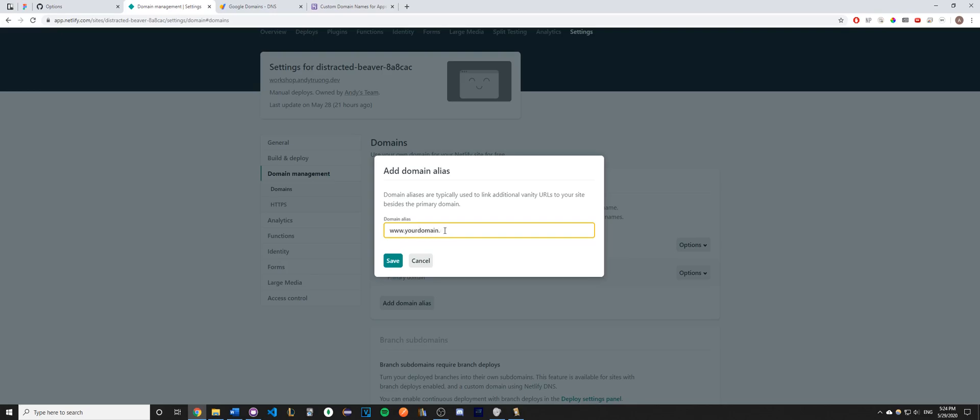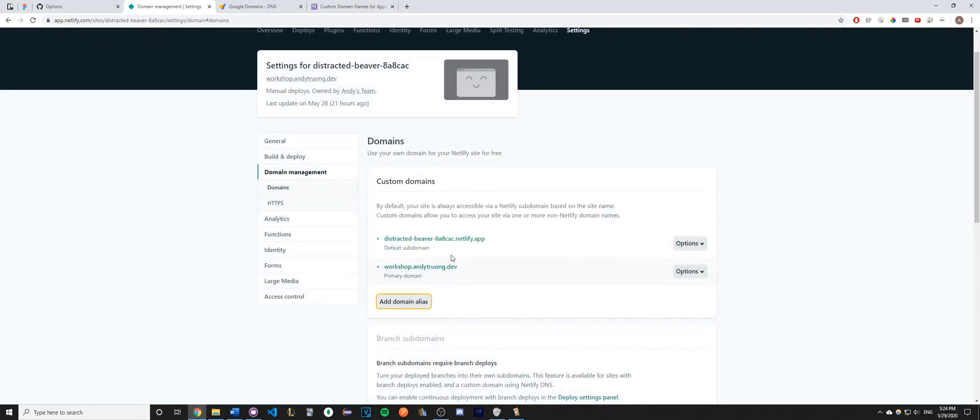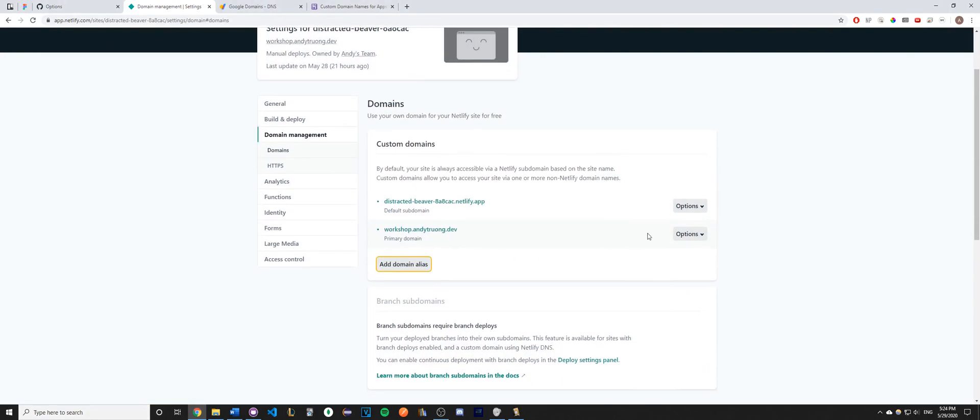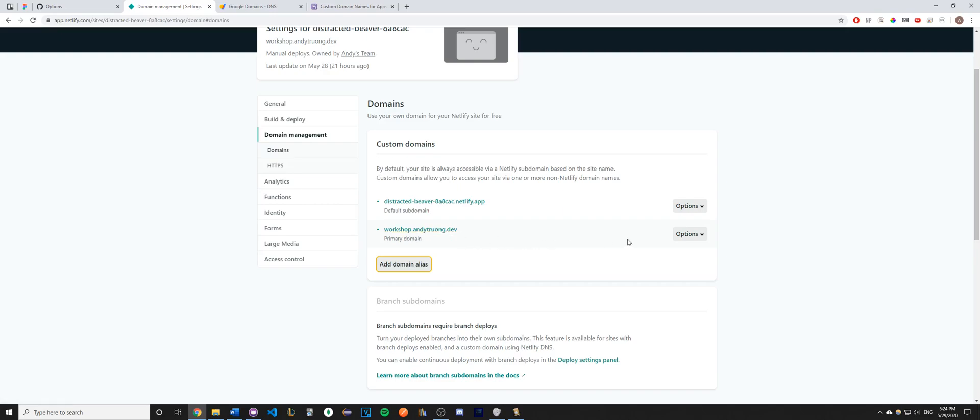But for this specific tutorial, I'll just be doing workshop.andytrung.dev and go ahead and click save. I'm just going to click cancel because I already did this step. Now you should see a little warning here. Go ahead and click on it to read further instructions on how to set it up. If you use www.yourcustomdomain.com, there's going to be an extra step that you can just follow when you click on the warning error and it'll tell you exactly what to do.